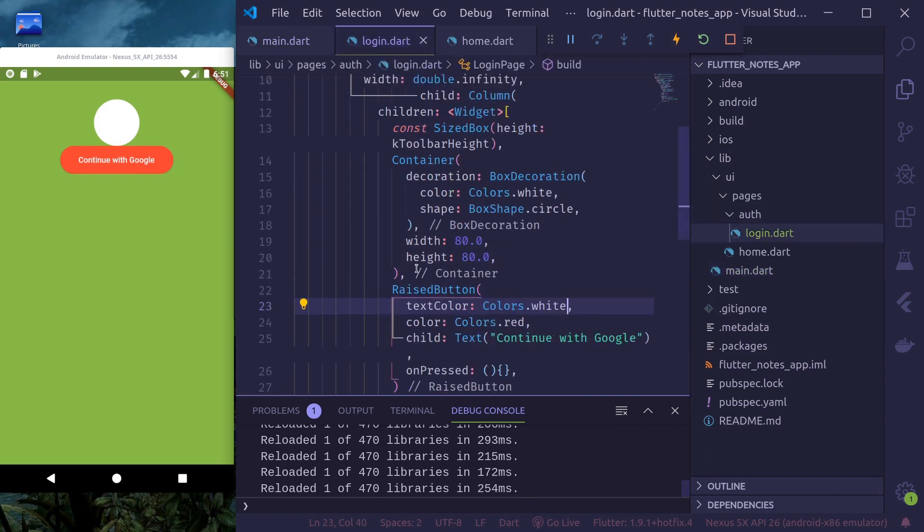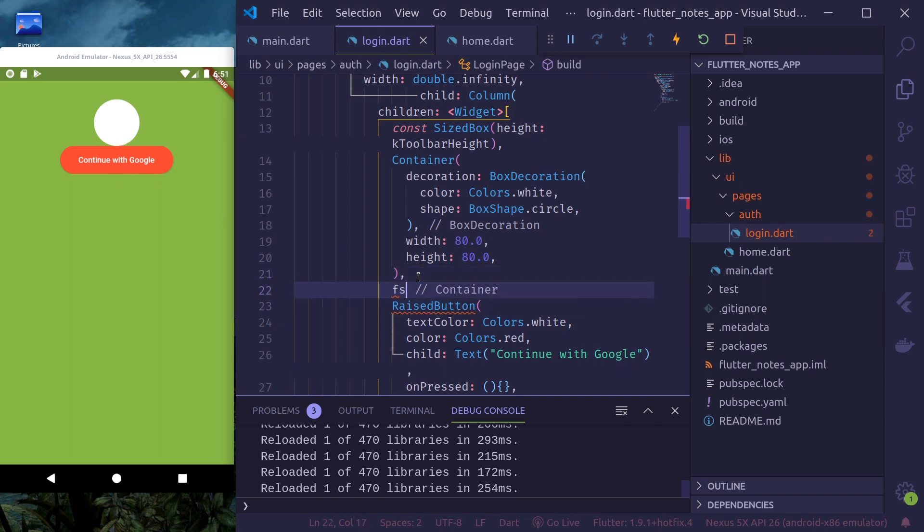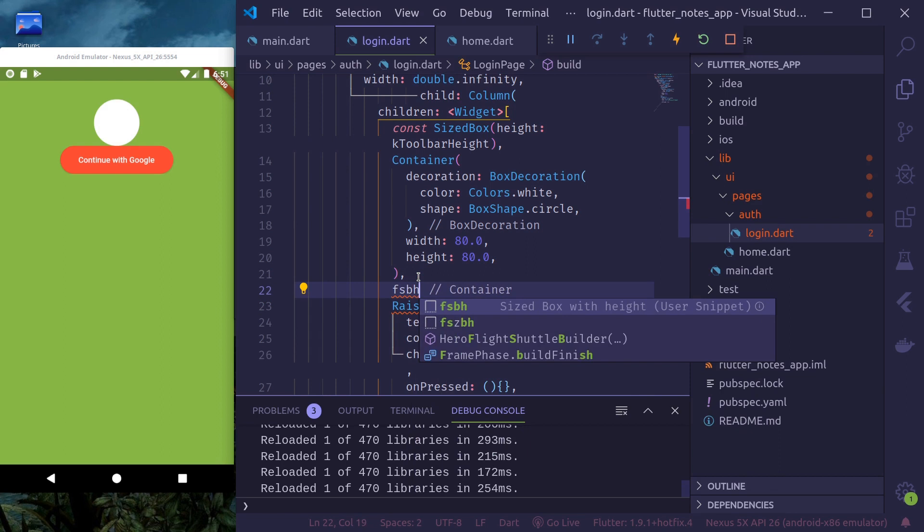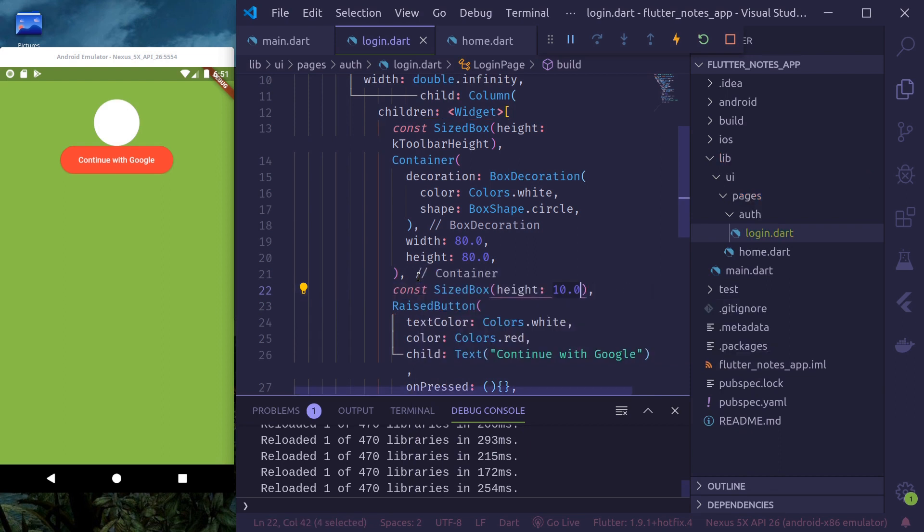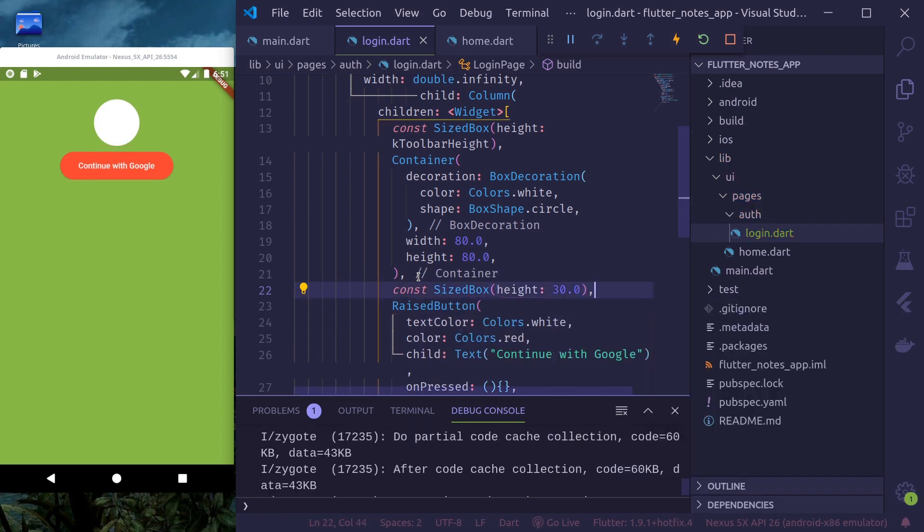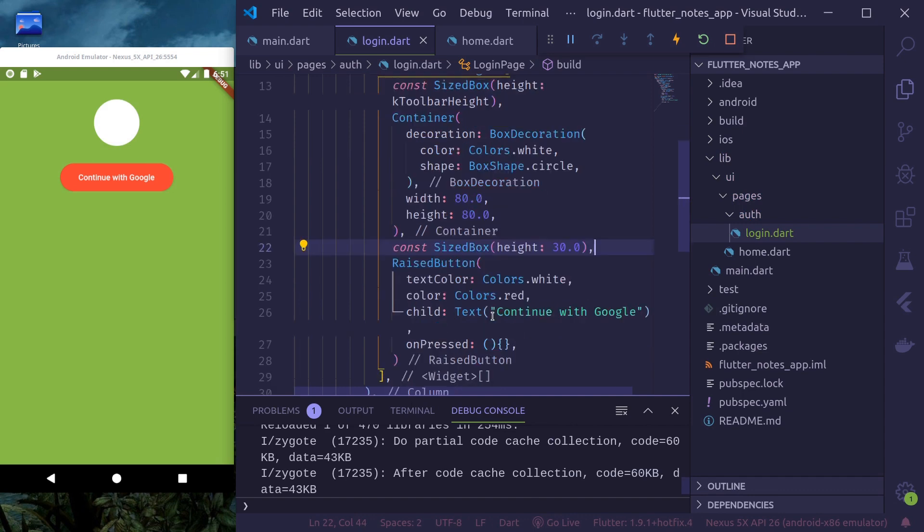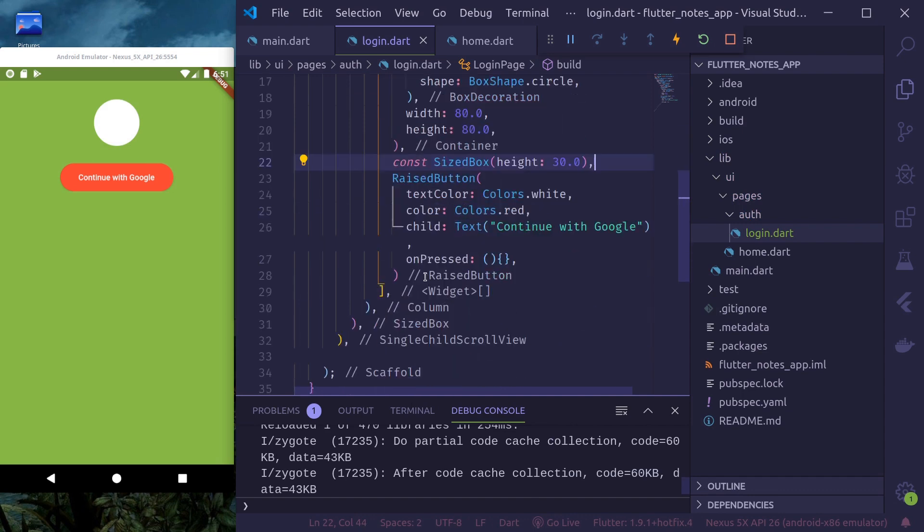Now, here, we need to provide a little bit of space between this logo and the continue with Google button. Here, we'll use a size box with height. Let's say 40 points. Yeah. Now, after this, we need a username and password field.